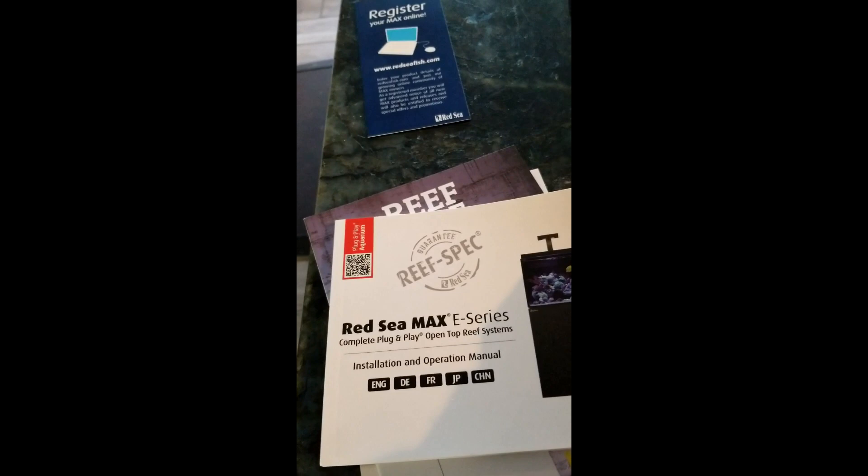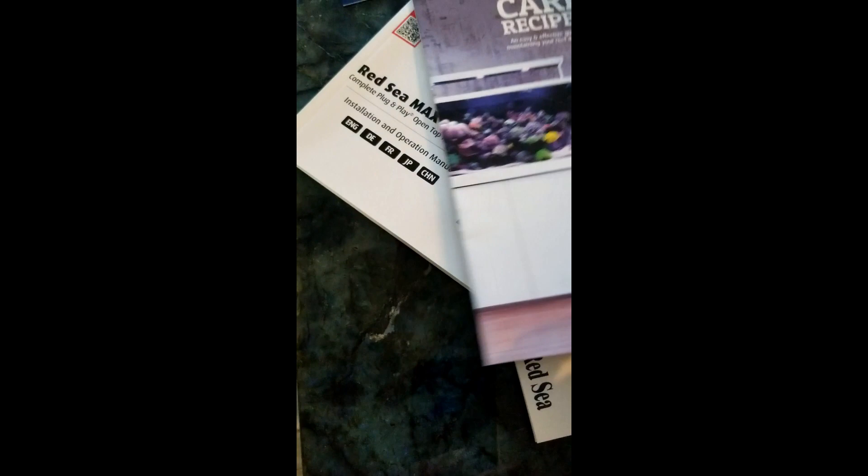And then you can register it online. And then all your books, they come with it. This is for the installation and operation, and then this one is for the lighting. And then this is kind of similar to what you're going to see.